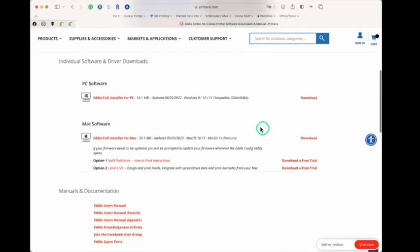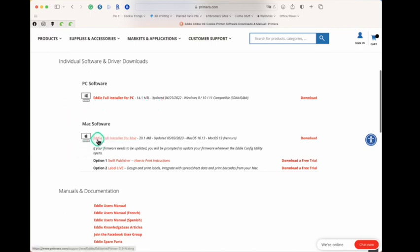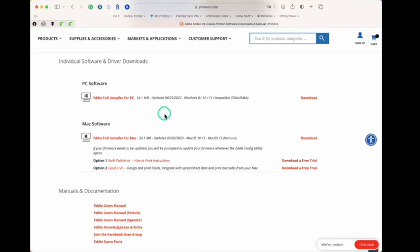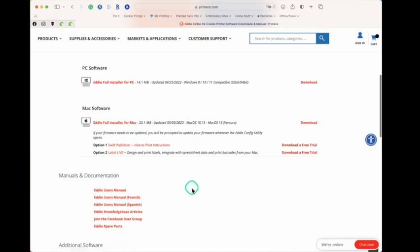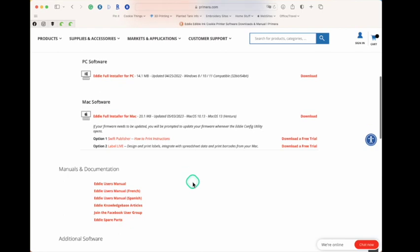Now scrolling on down to the Mac software, you'll see that there is an EDI full installer. And what that's going to do is it's going to download the installer for the printer drivers for your printer. So just like you have any other printer that you print to at home, you've installed software, whether it was an Epson or an HP, you have software that tells EDI about connecting to the Mac. So when you download that, you're going to install it and it's going to have two things. It's going to have our EDI config, and it's also going to check your printer if it's connected to see if you have the right firmware for your EDI printer.